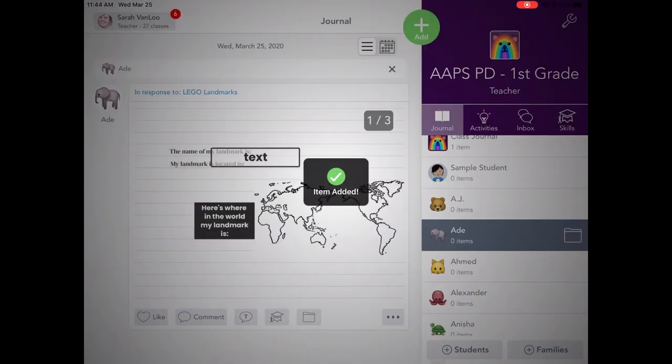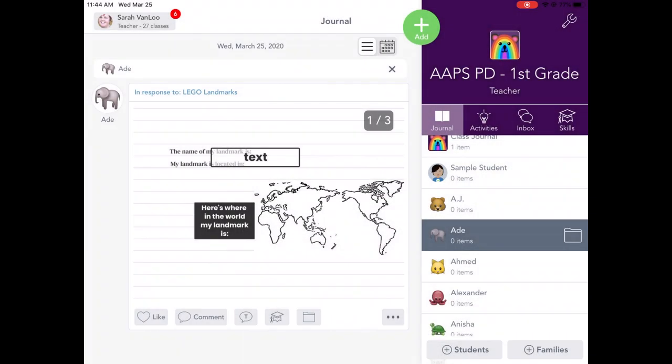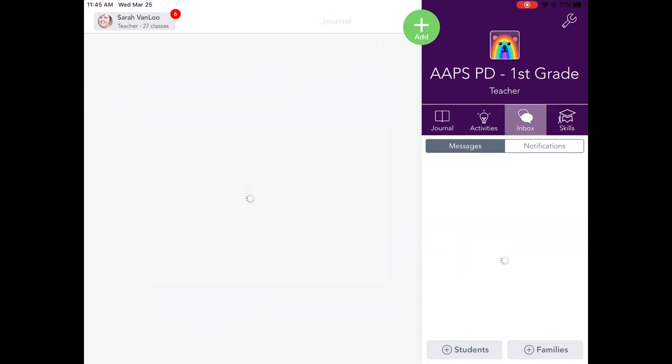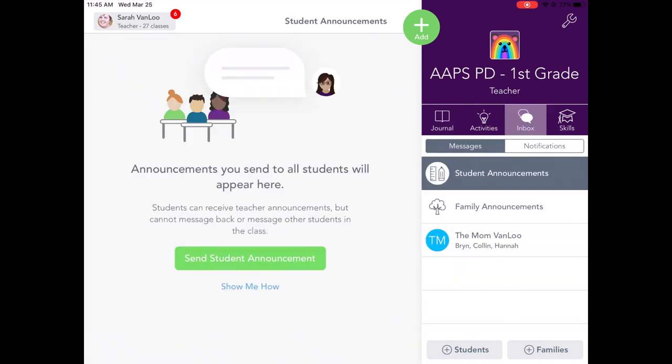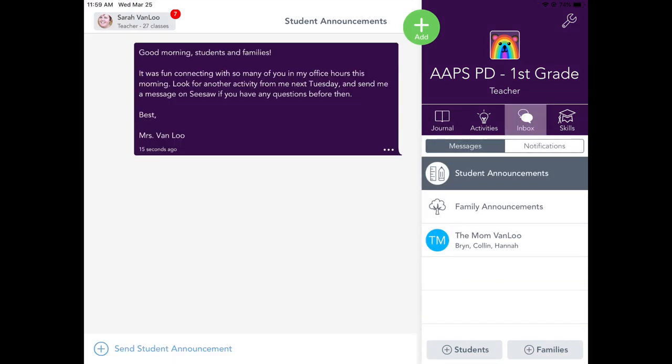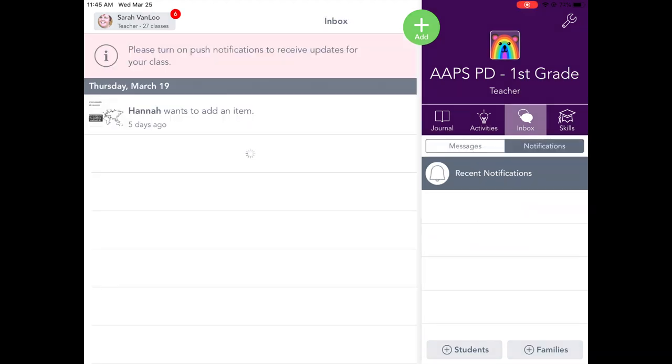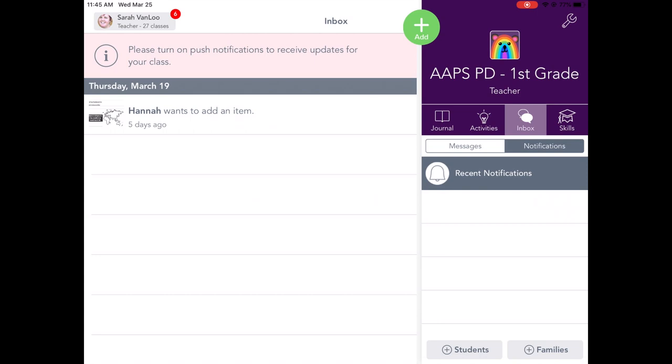Another possibility is that the teacher has sent a message. And if you think your teacher may have sent a message, you can click on the inbox. And there are student announcements. This one I sent as an example while I was practicing with my class. And you would see notifications here as well.